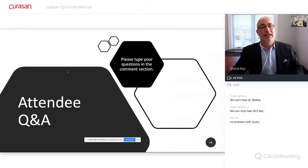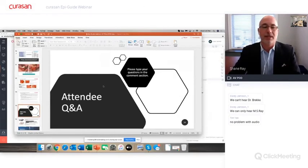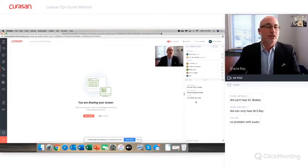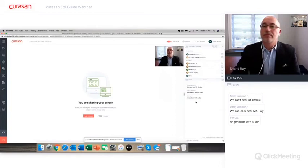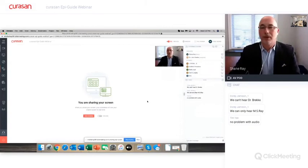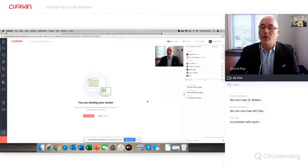Now if you have any questions for the presenters, feel free to type your questions in the comments section and we will be happy to answer them. We'll just pause for a second — it's very interesting how many people we have on today and where they're located, all over the place, which is great. We hope this information has been helpful. Any other questions, feel free to enter them in the chat box.